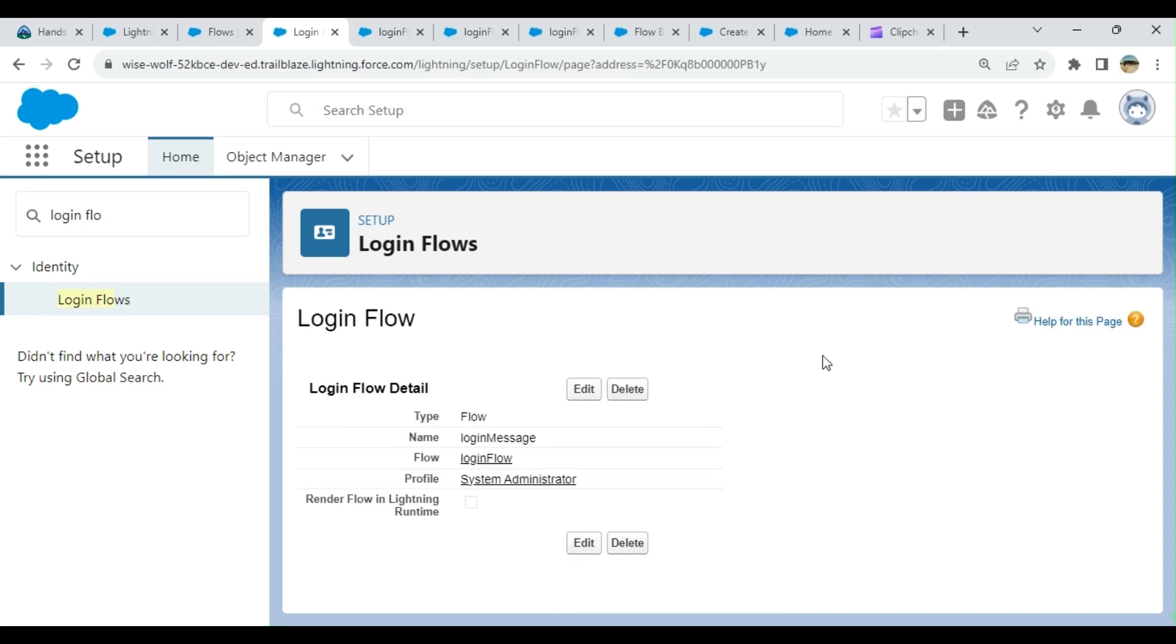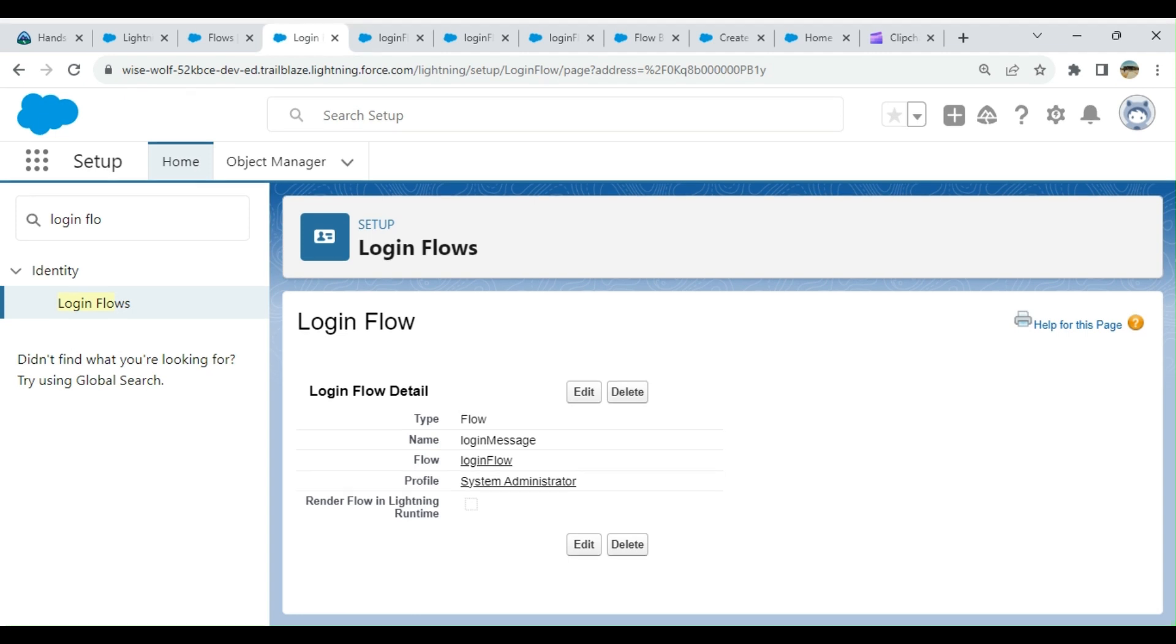It's active now. Let's test it. I have an incognito window open. Let me enter my user ID and password to see how it works.